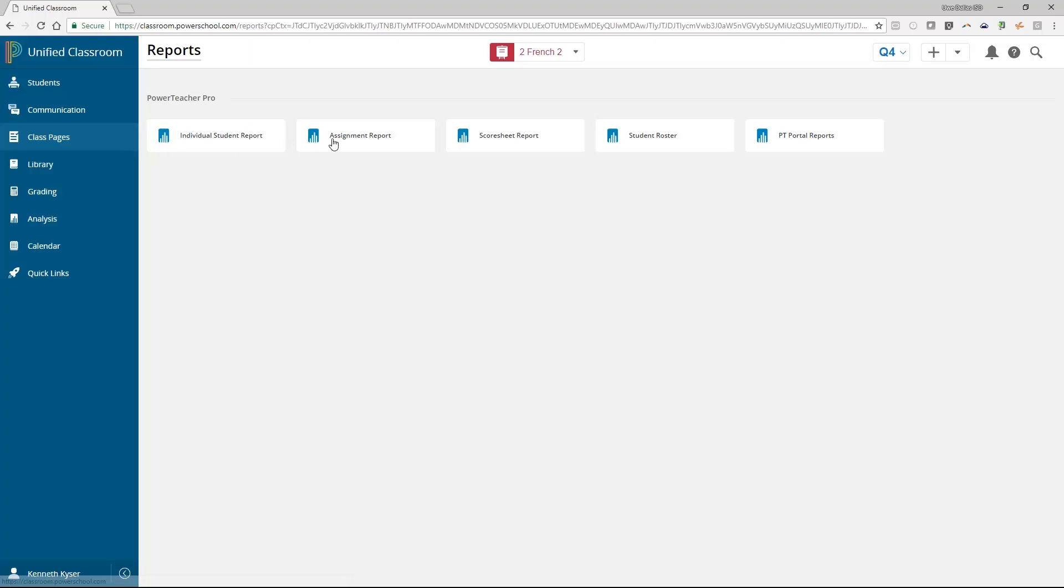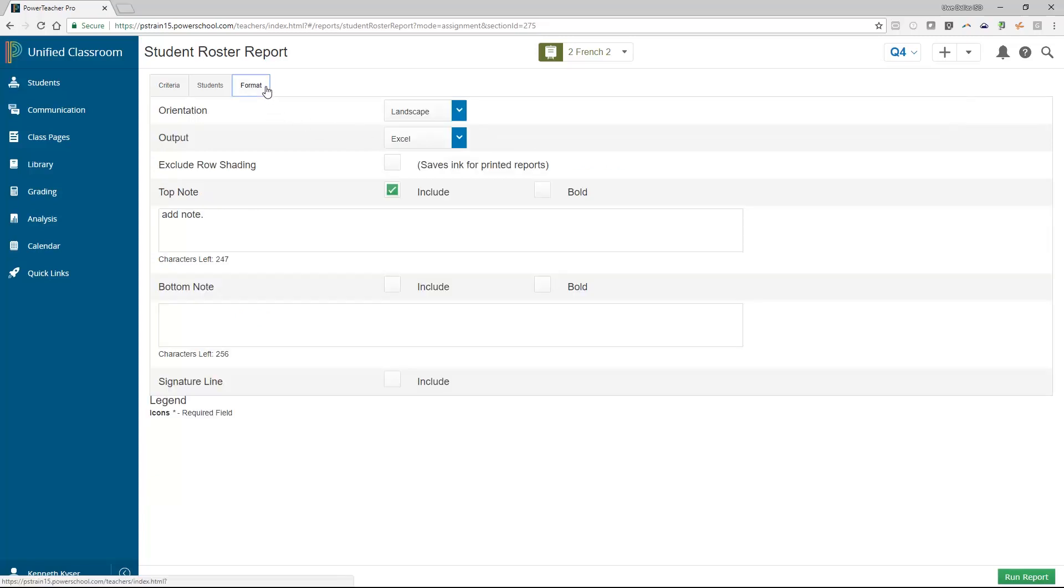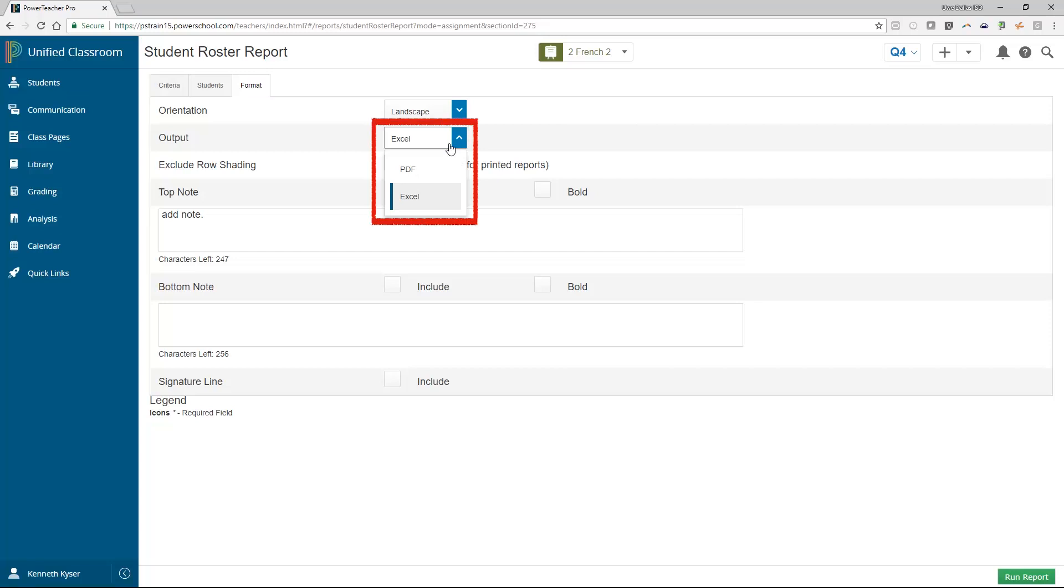Let's take a look at the Student Roster Report. Like the Individual Student Progress Report and all other reports, we have three tabs. It is important to note that this report can be run either as a PDF or to an Excel spreadsheet.